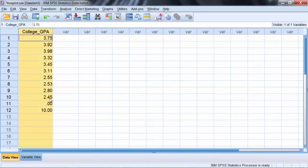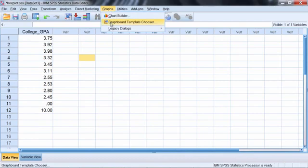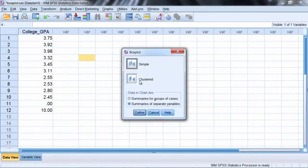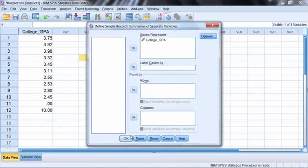Let's produce a box plot on these data to see what it looks like. So once again we'll go to graphs and then legacy dialogs and then box plot. Everything looks good here so click define and then click OK.